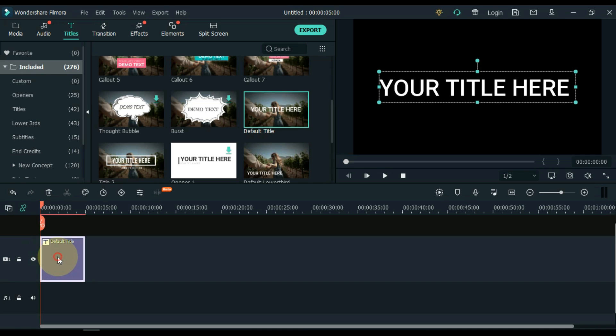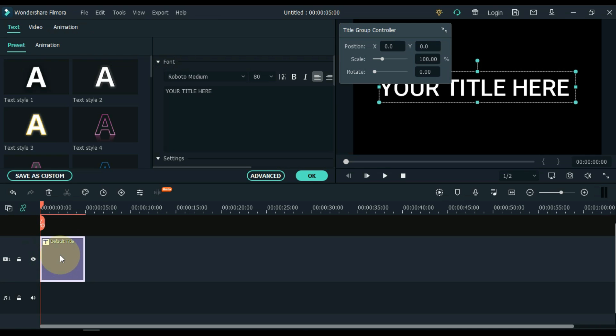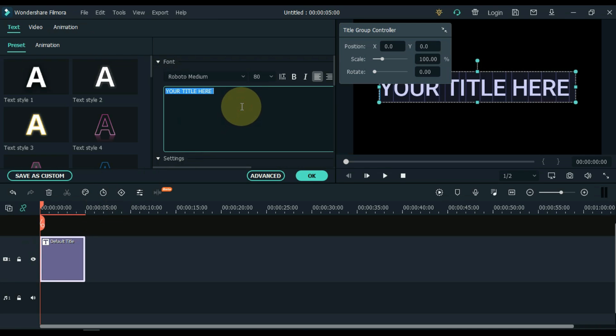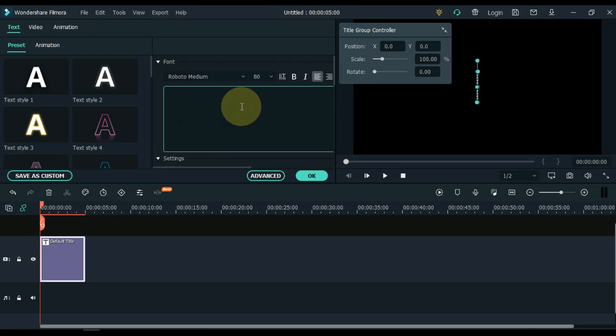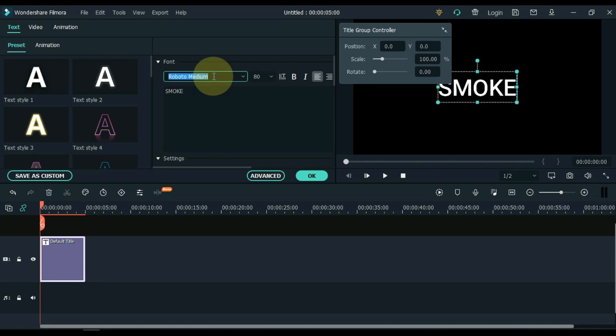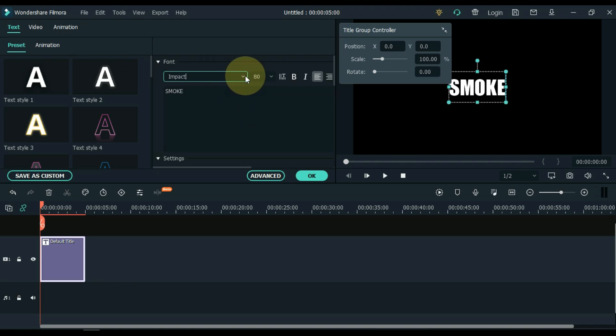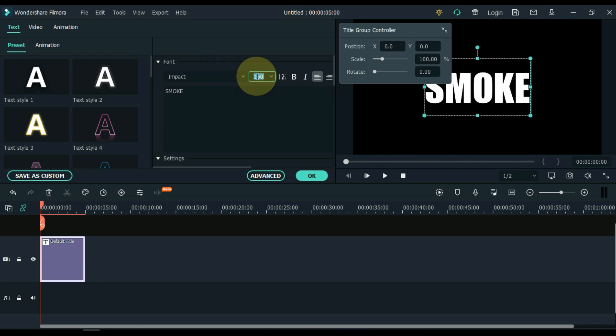Double click on the title. I edit this title. And here I am writing smoke. And I choose the impact font. I keep the font size at 150.